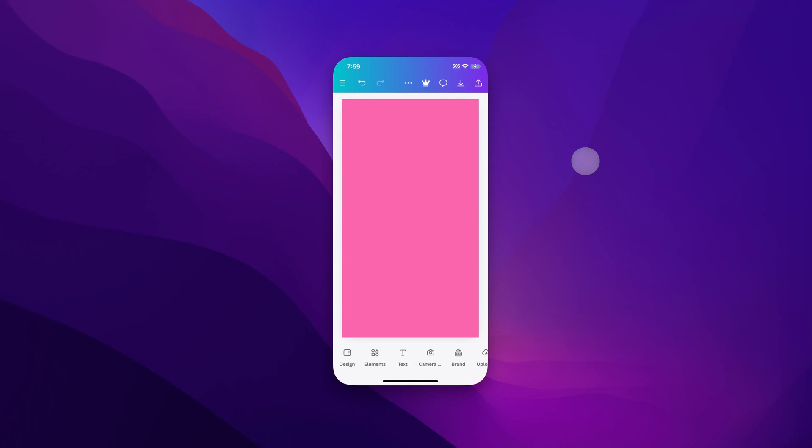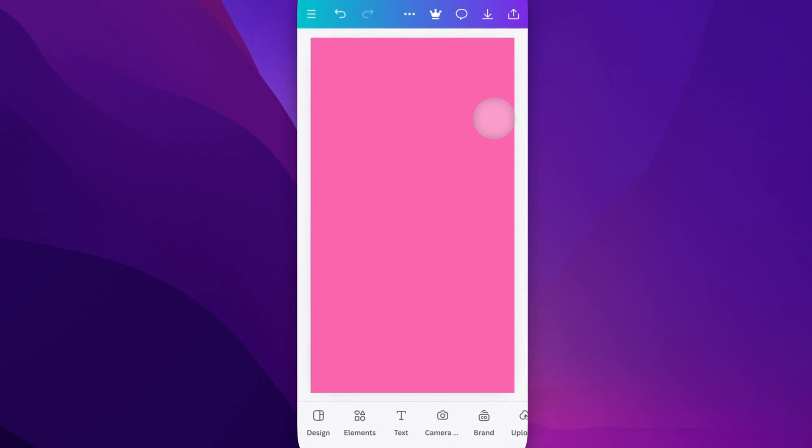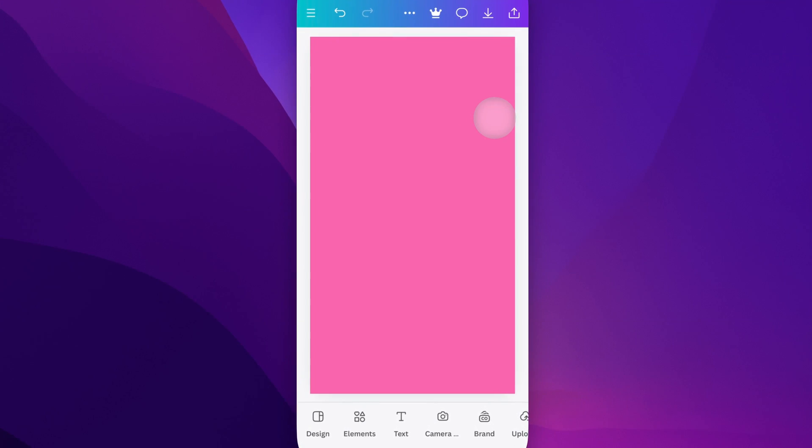In this Canva tutorial, let's take a look at how to add a text box. So we've got our design out here. Yours could have a white background, or maybe this one has a colored background.